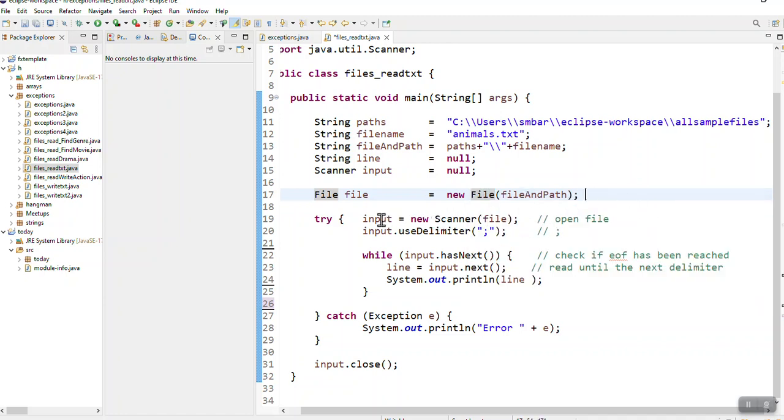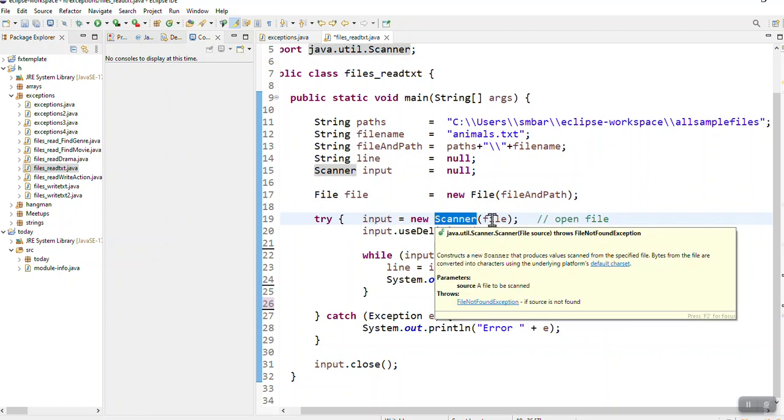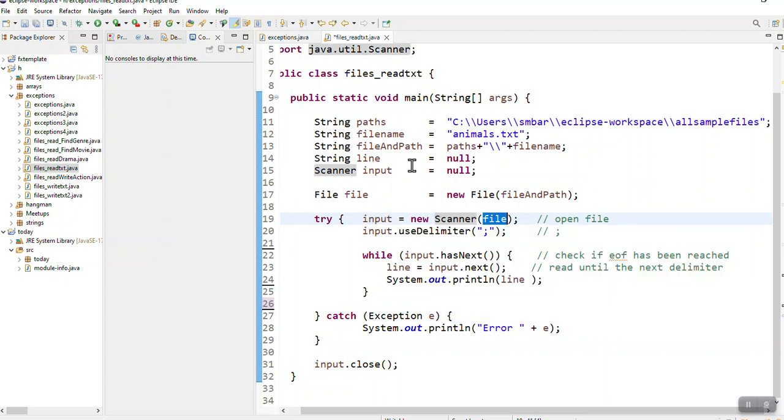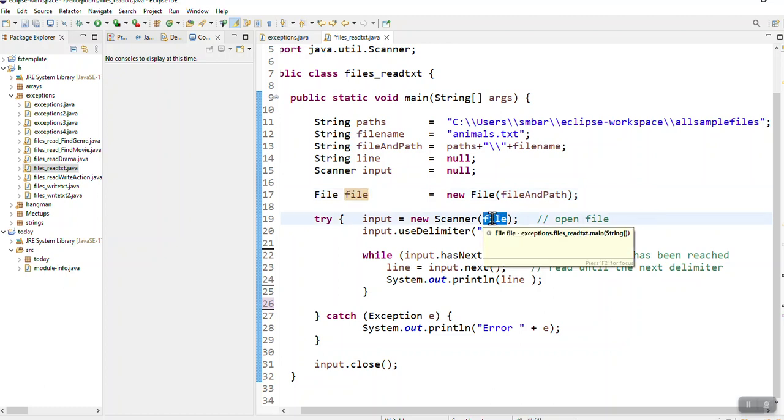So now when I go input new scanner file, I have to use a file object in the brackets here. I can't use a string object.